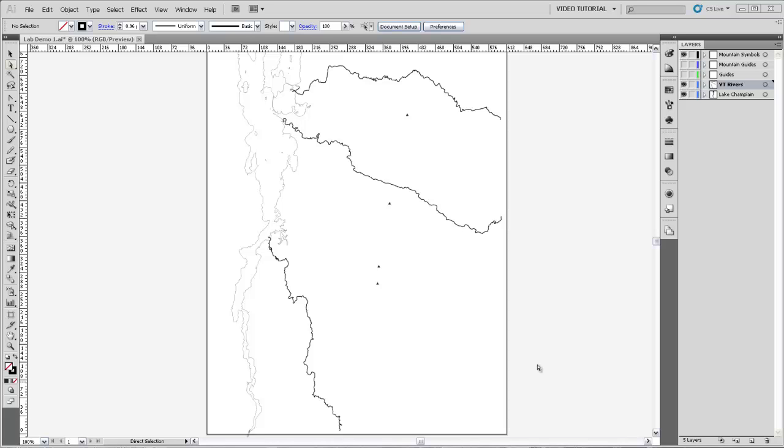The ability to easily make tapered rivers is something new in the CS5 version of Illustrator, so we're pretty excited to be able to show you how to do it.